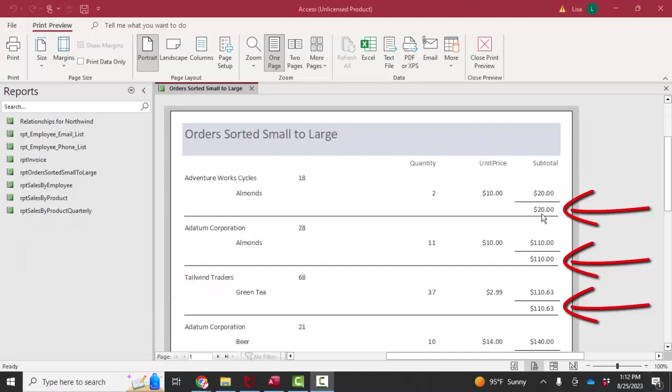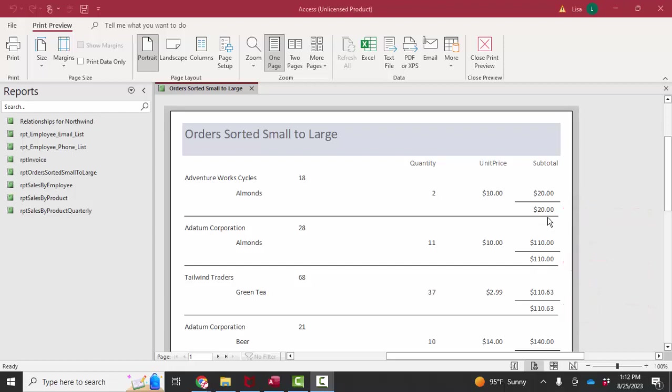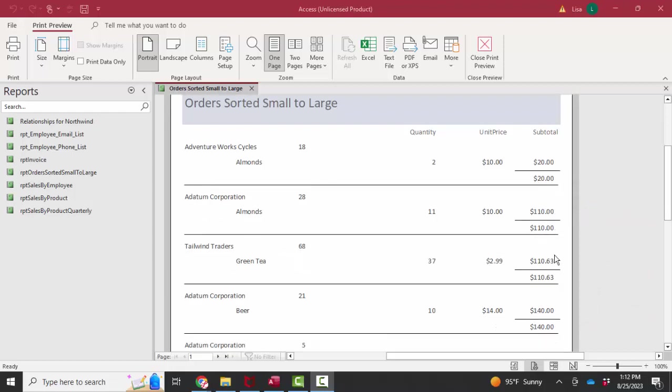You'll notice that even though there's only one line item here for each order on the first page, these orders are sorted in a small to large manner. So the first order, the whole entire order only amounted to $20.